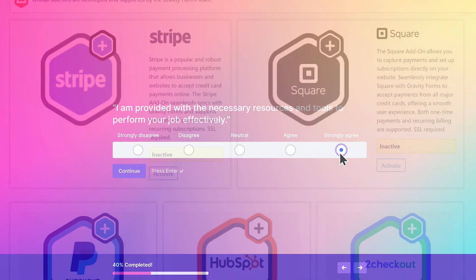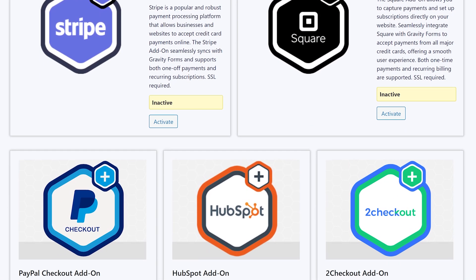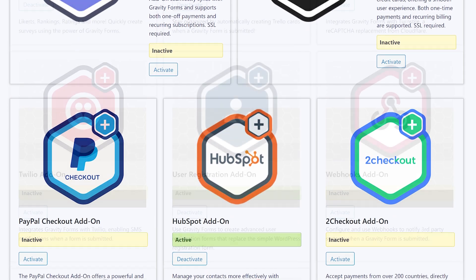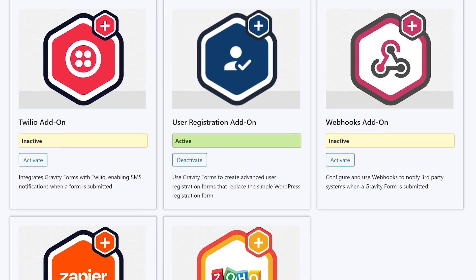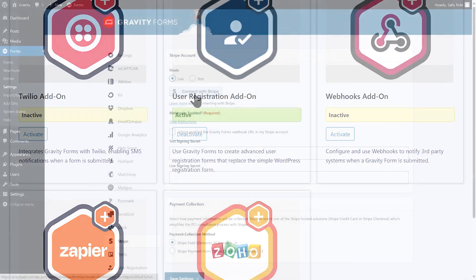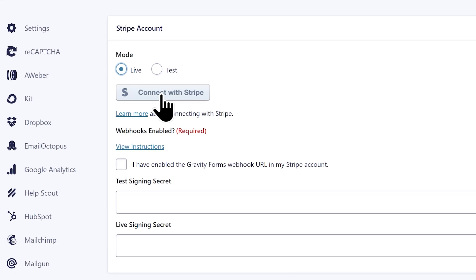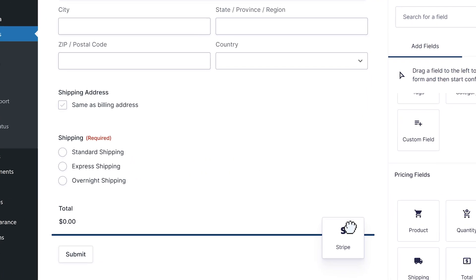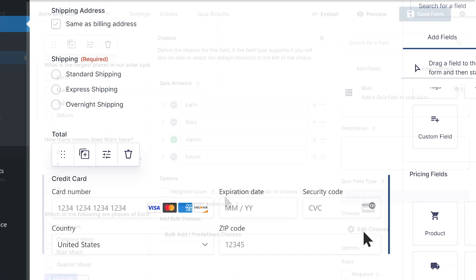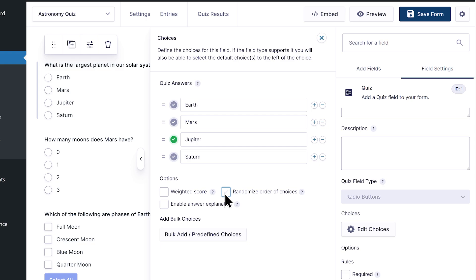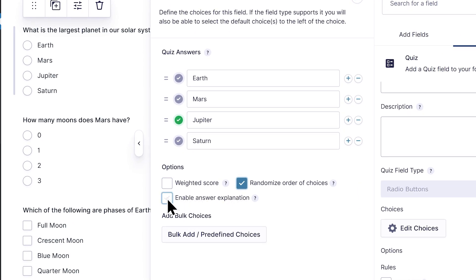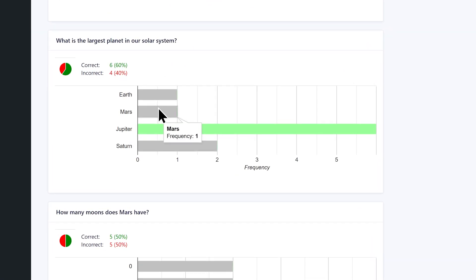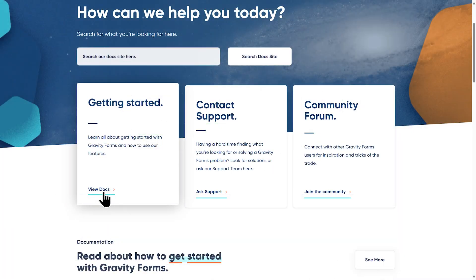Speaking of add-ons, our built-in add-ons browser lets you further customize and extend the functionality of your forms. Integrate your forms with external platforms like Stripe, MailChimp, and Zapier, or install our many feature enhancements, including the user registration, quiz, and survey add-ons.